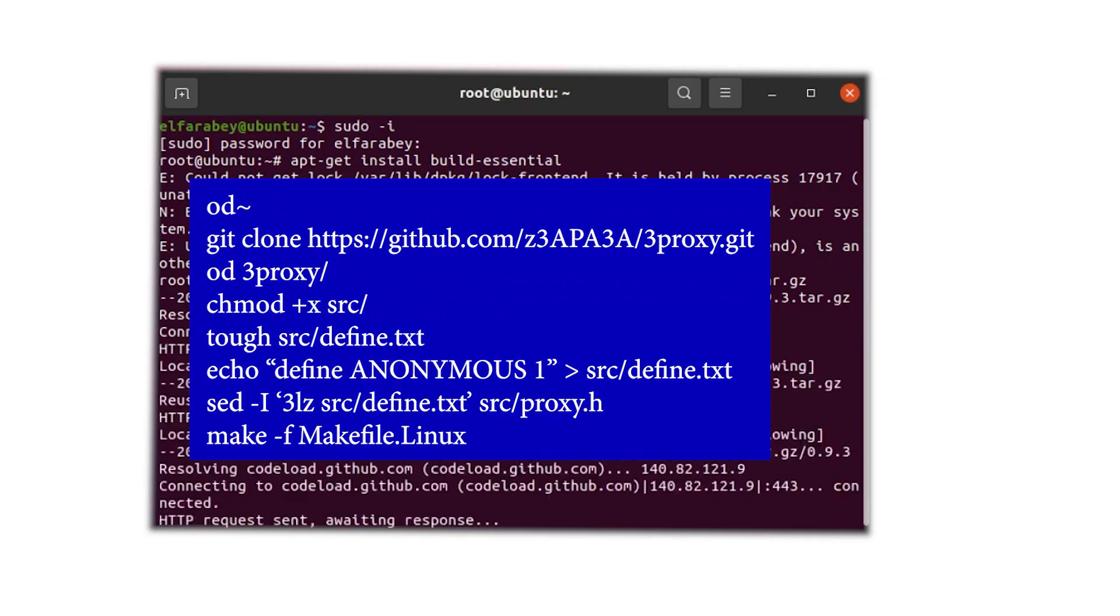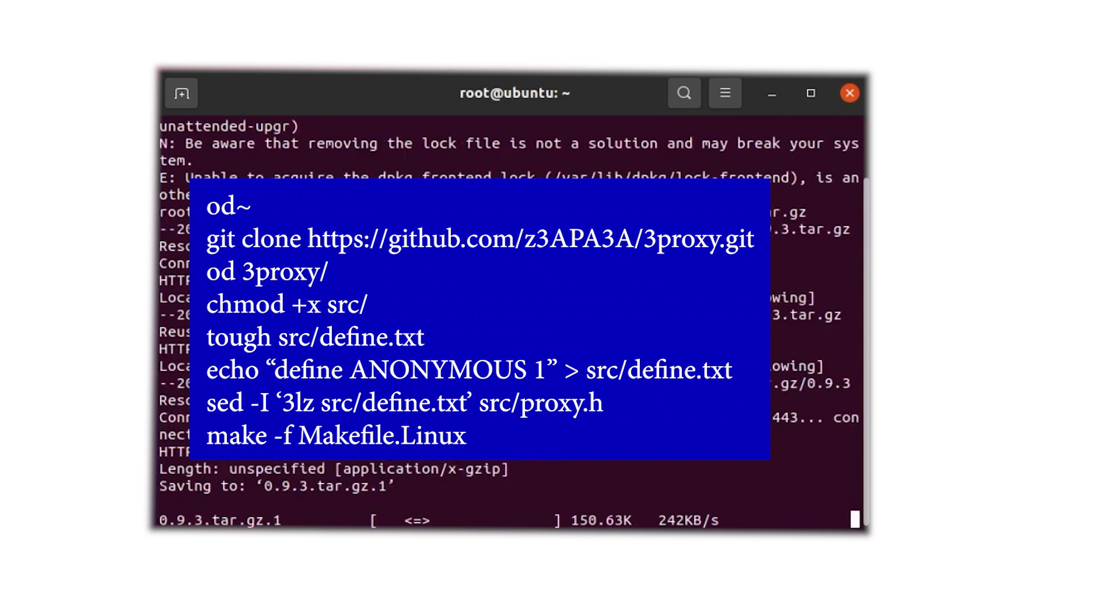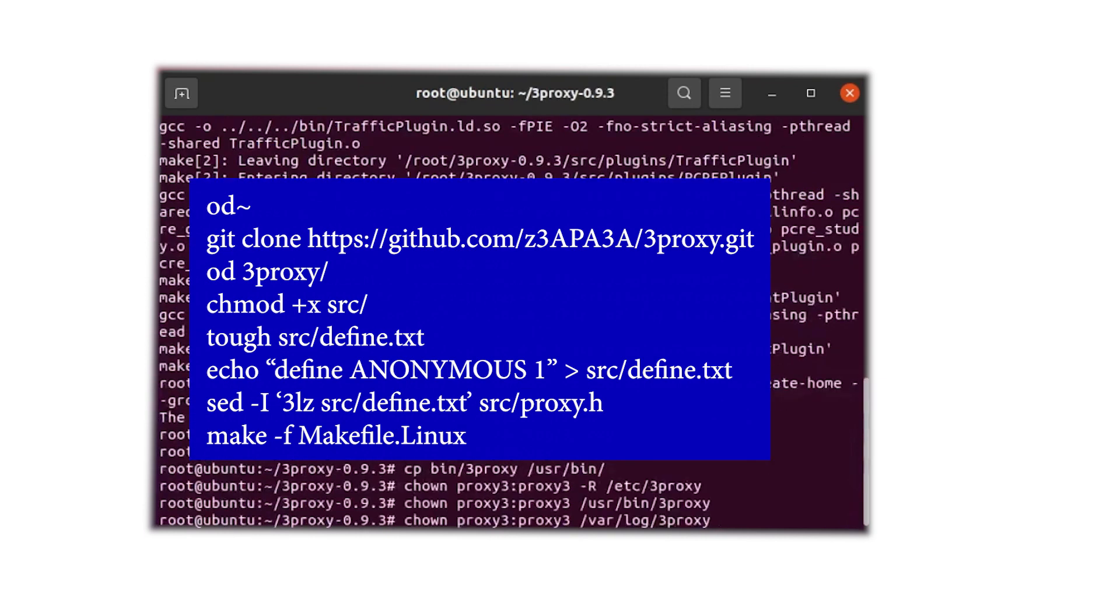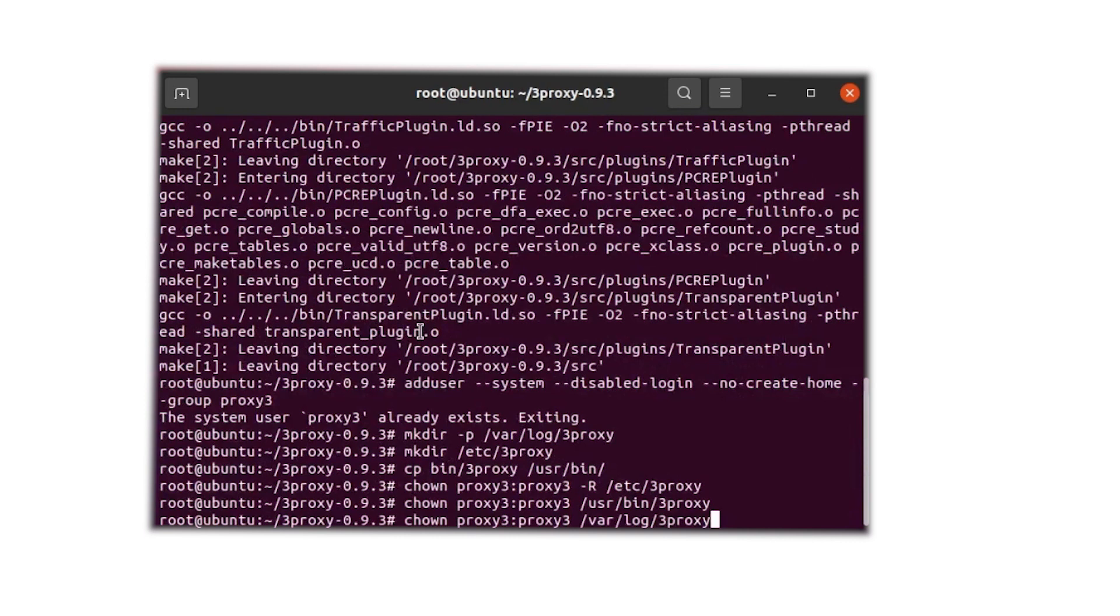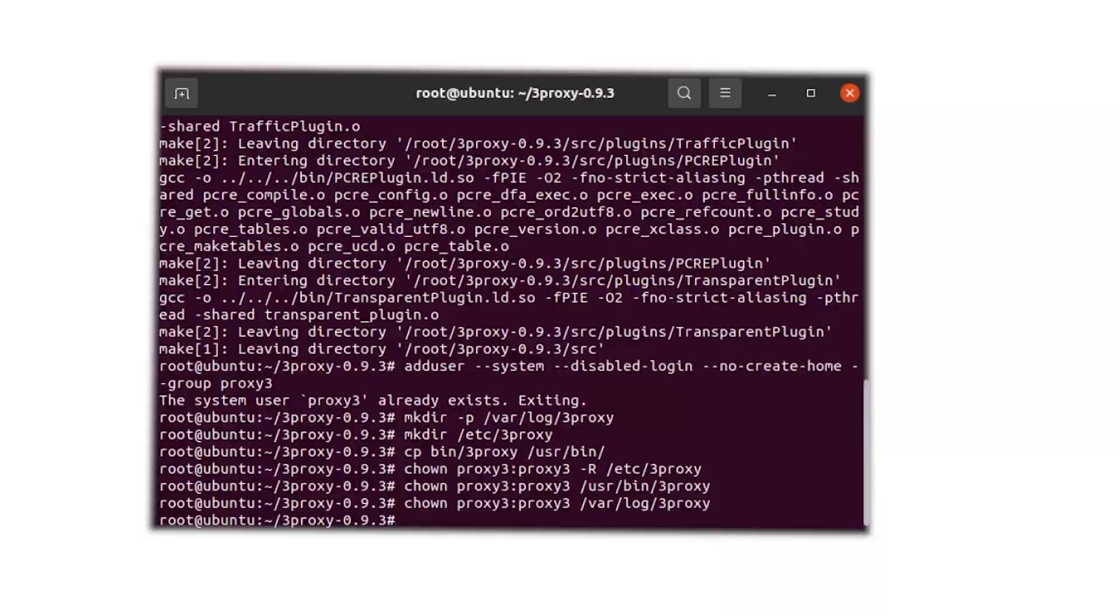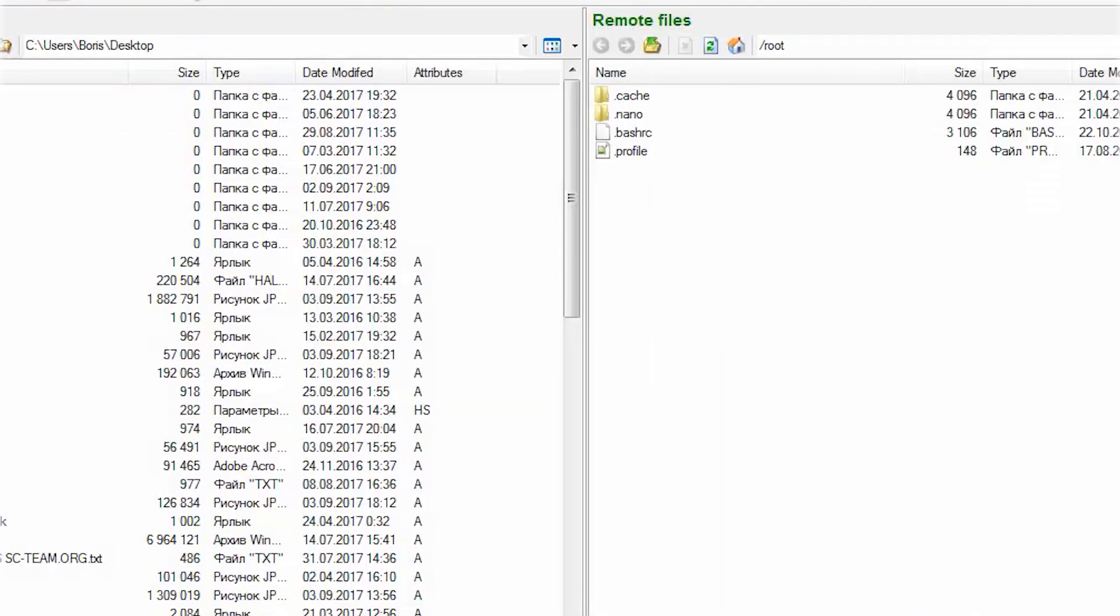Launch the console and enter the command displayed on your screen. This command will be included in the video description for easy copy-pasting. Paste the commands into the console which will initiate the download of 3Proxy.